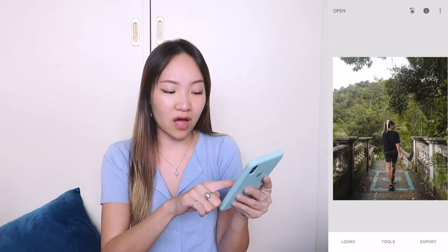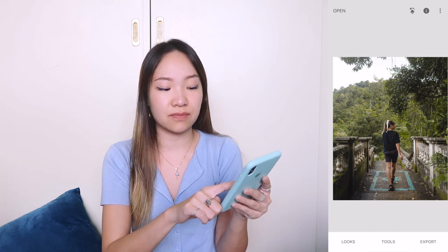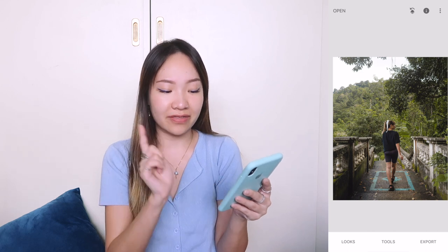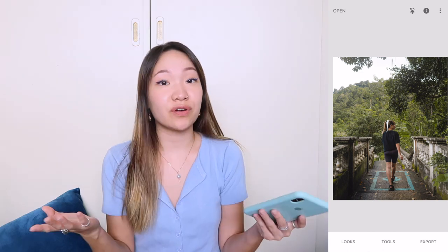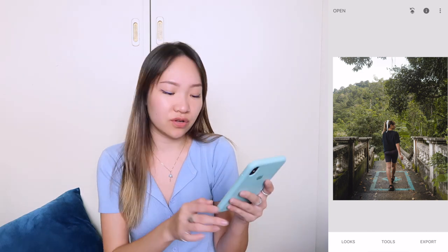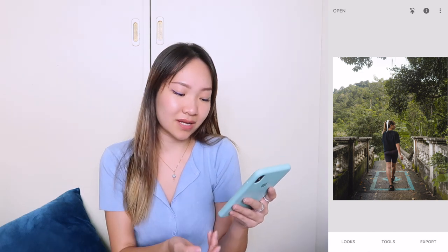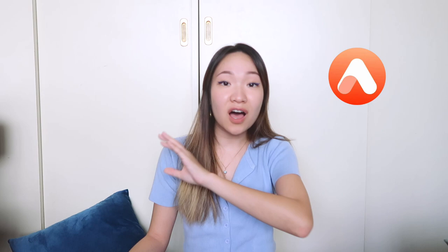When you hold on to the image, you can see the before and then the after. When you're happy with the image, you can go to the bottom, press export, export again, and then you're done.